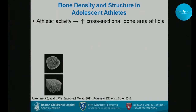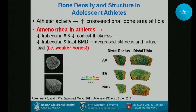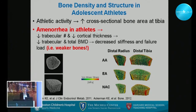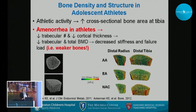We did a study looking at amenorrheic athletes and healthy controls using high-resolution peripheral quantitative CT. Athletic activity in general causes an increase in cross-sectional bone area — weight-bearing athletes, predominantly runners, had greater tibial cross-sectional bone area. But amenorrheic athletes had a decrease in trabecular number and cortical thickness, leading to decreased stiffness and failure load. Finite elemental analysis confirmed the amenorrheic athletes had weaker bones.